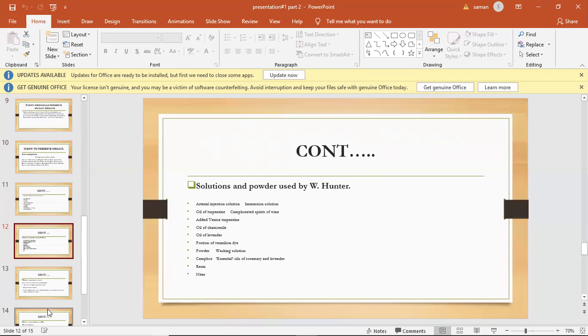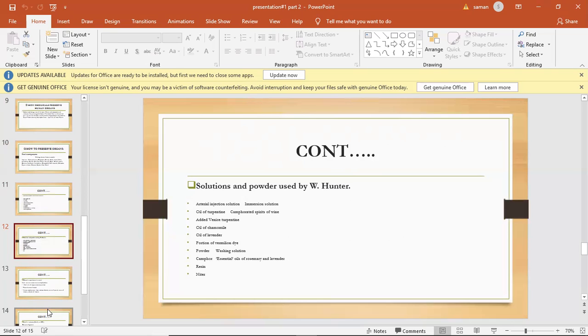Artificial injection solution, immersive solution, oil of turpentine and compacted spirit of wine, add vaccine, turpentine, oil of chamomile, oil of lavender, portion of almond oil, powder washing solution, complex essential oil of rosemary, lavender, resin, and nitre.